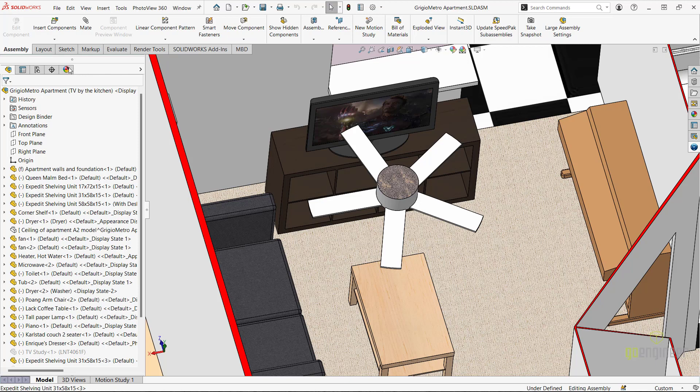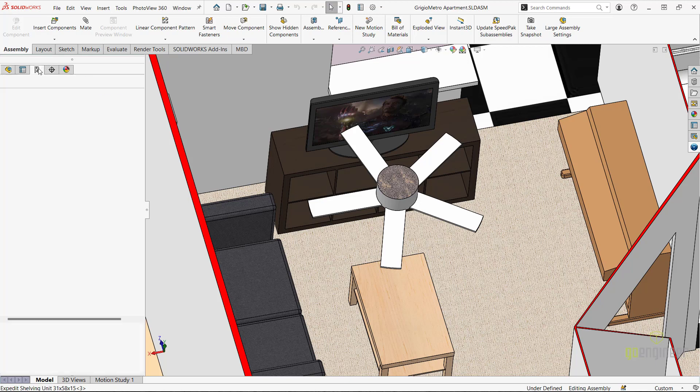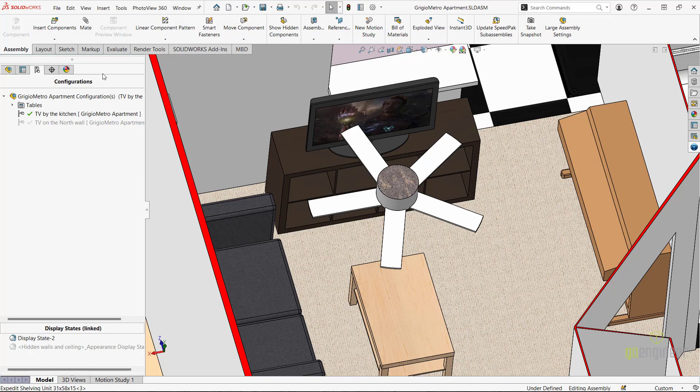To facilitate moving the television around, I have made a separate configuration of the apartment with the television sitting on the piano.